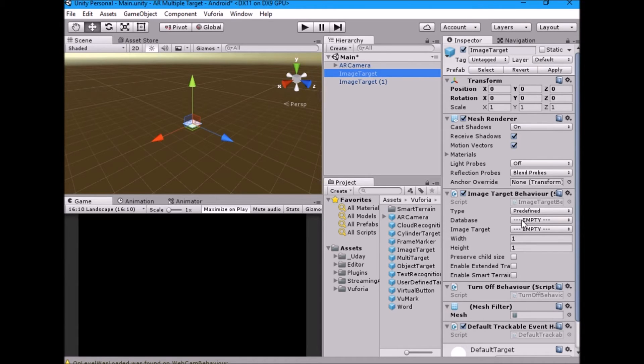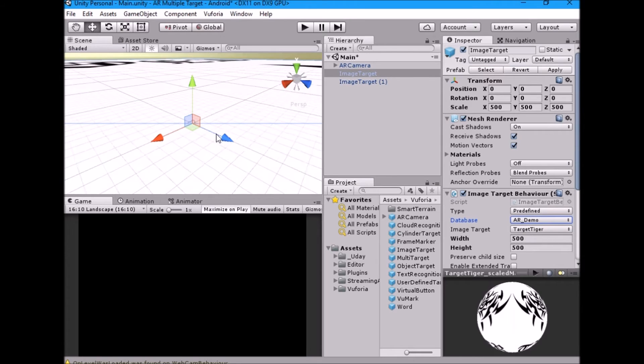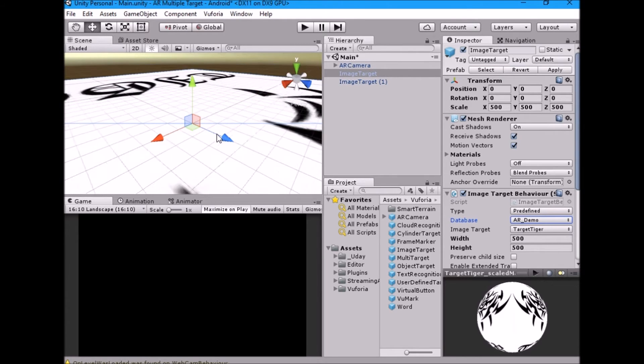Select first image target game object and in the inspector, under image target behavior, select the target image.